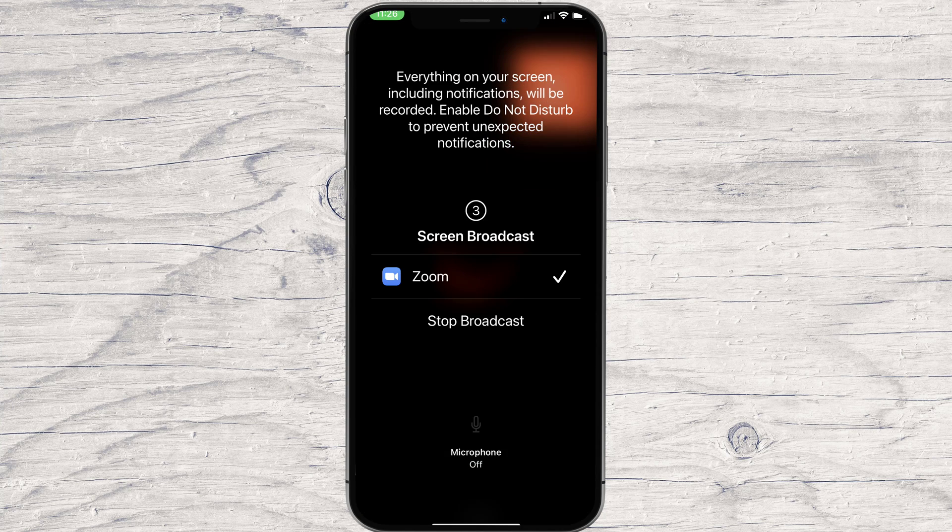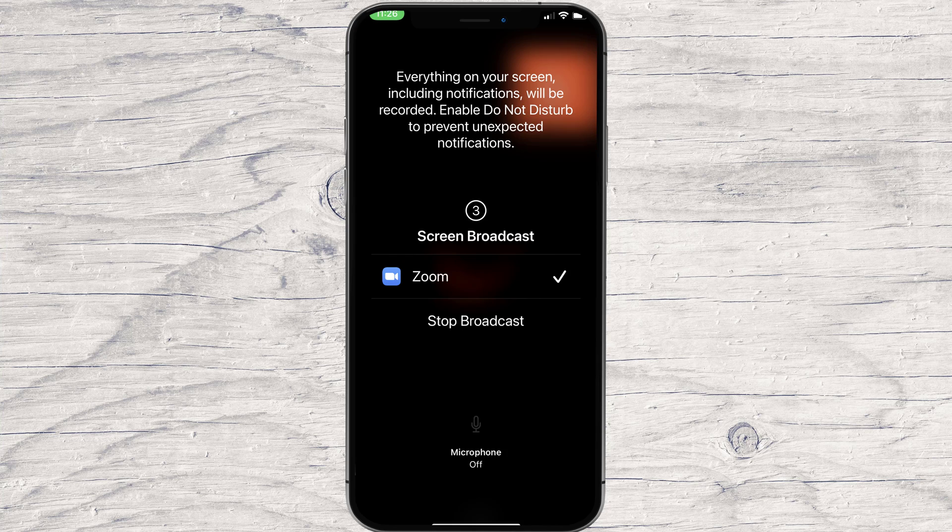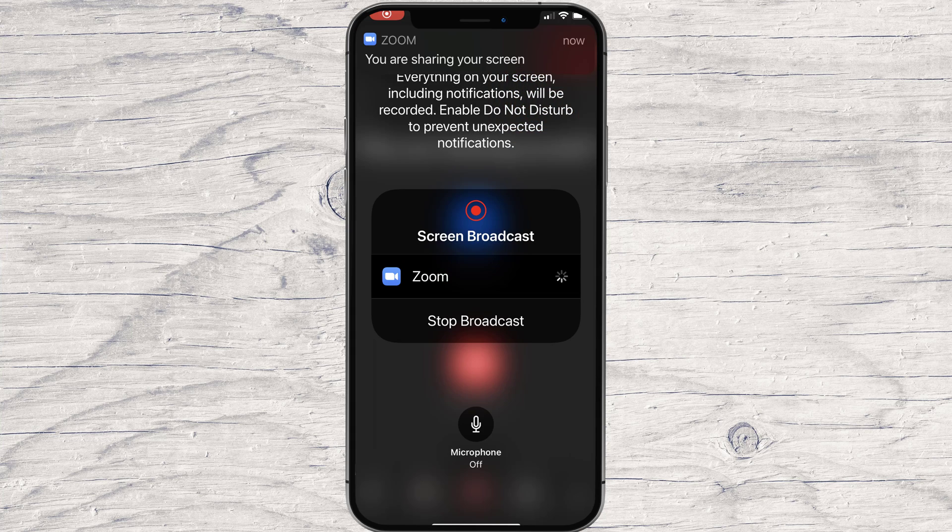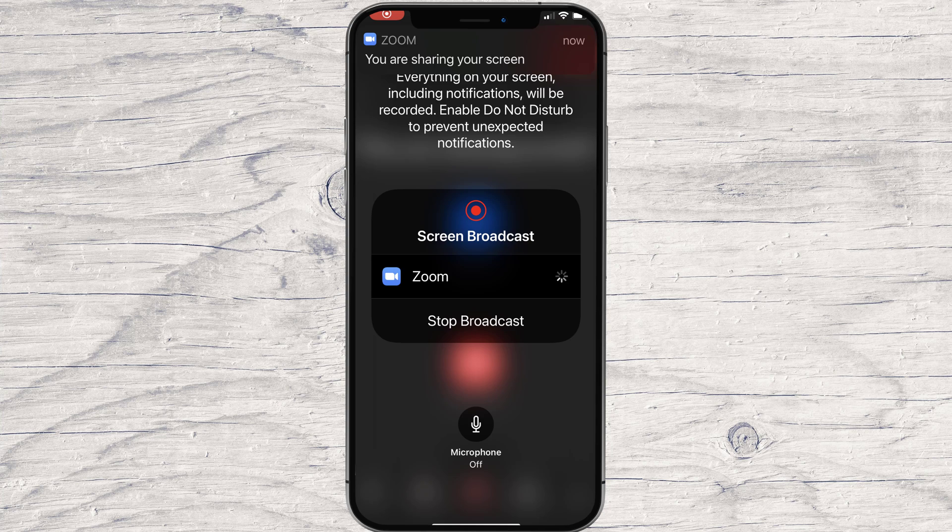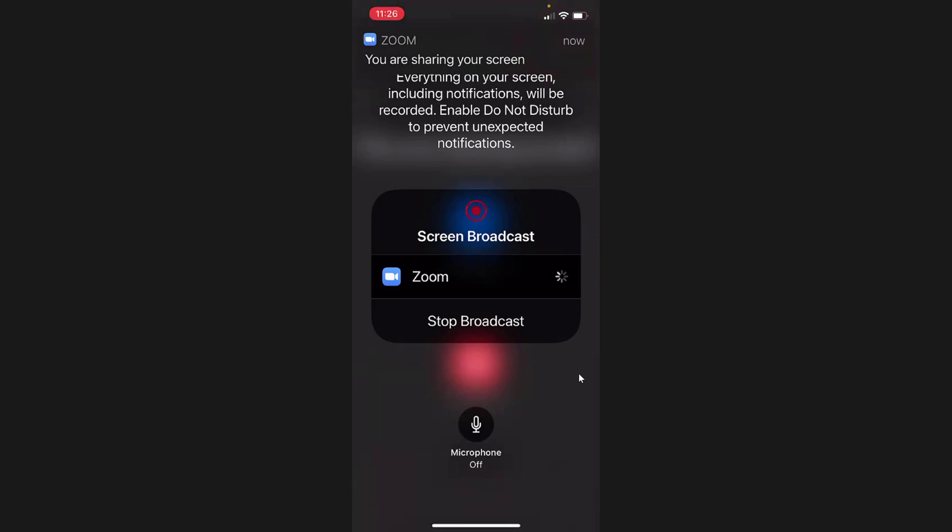A countdown will start. After that, a red zone will appear on the top. This means the sharing is working. Now, all that you do on your iPhone will be visible to other people.